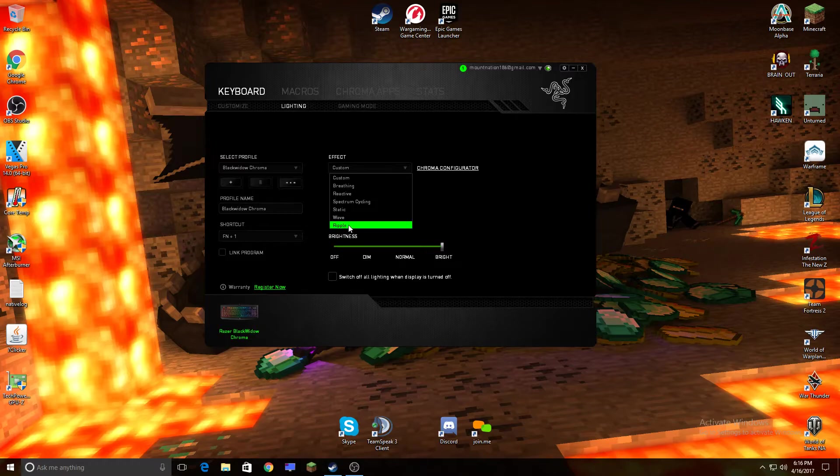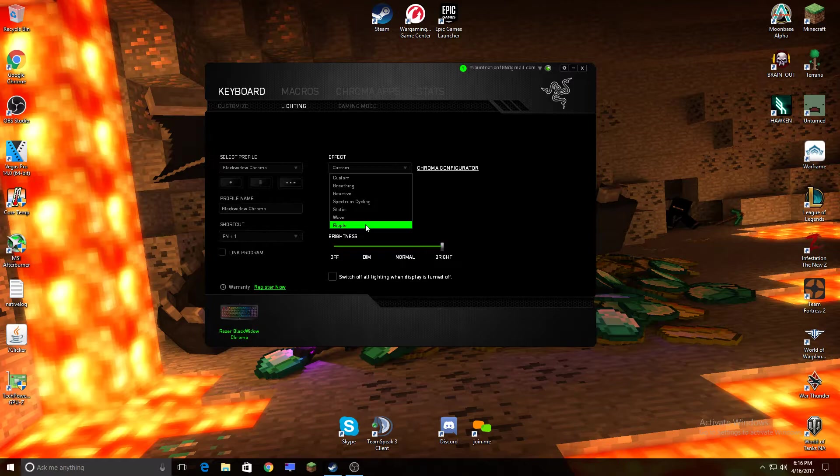Ripple is, you hit a key and it'll kind of do a water droplet effect, but if you don't click any keys, it's black, and I don't like that.